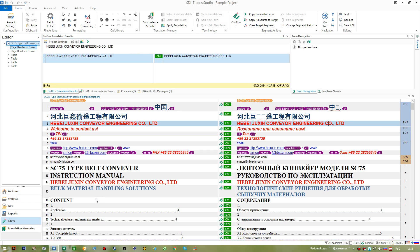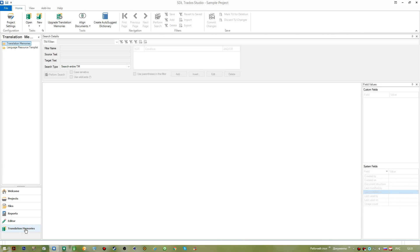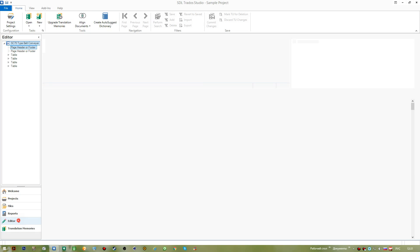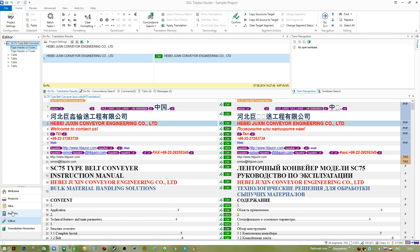And the last view that we have here is the translation memories view. This is the one that you would use to make some manipulations with translation memories. You can create them, you can open them, you can upgrade them, and you can import information into it or export from it. This is just up to you, up to the user. Plus you have those two other options that I was telling you before available as well.